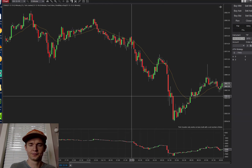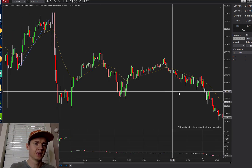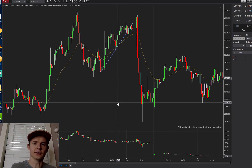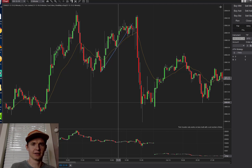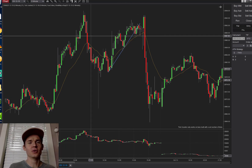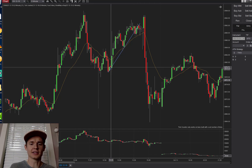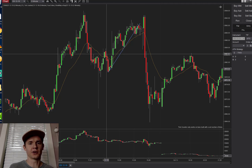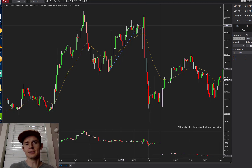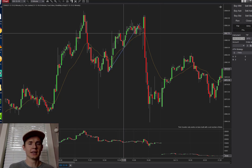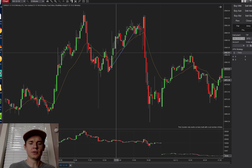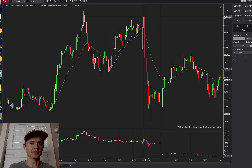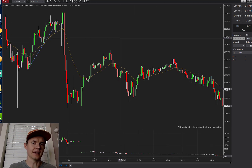This is also an indicator of divergence. We've got a top here and a top here — as the market goes up, the Delta goes down. That's divergence. The two things don't match up, which is why you might be looking for sells instead of buys. So it can both confirm whether a trend is valid and signal divergence.